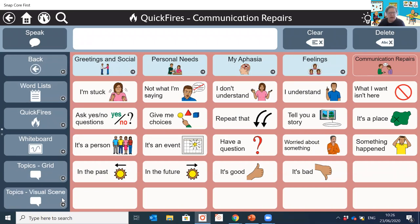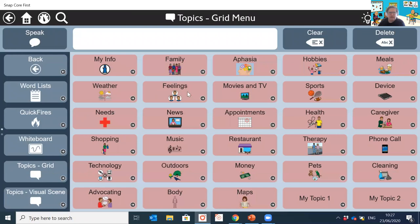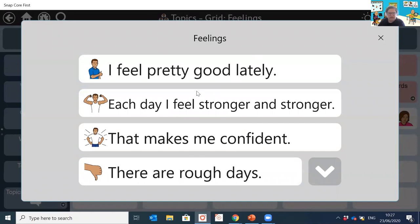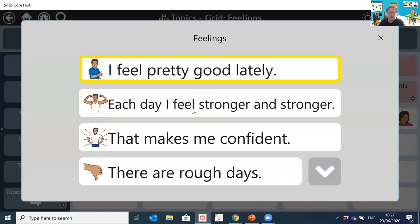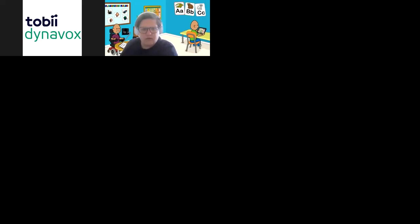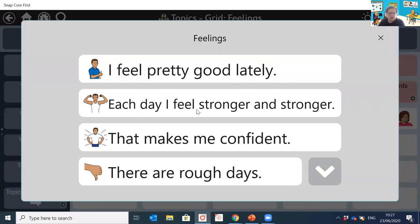Now we come to topics. As mentioned, we've got the grids using symbols and text as usual, and this is where we find the scripts. For example, here's a script for feelings — and you can hear the device speak those phrases. As mentioned, these scripts can be used to practice before going out into the community, or to support communication during the interaction.